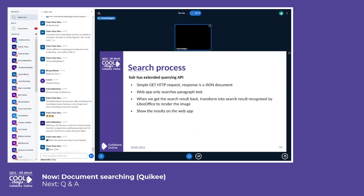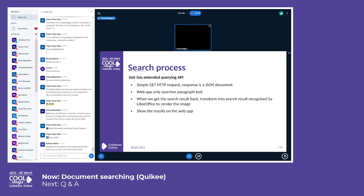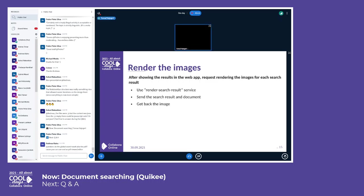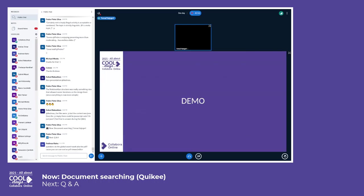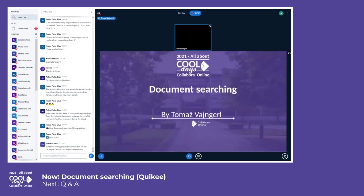Then the search. Solr has an extended query API already. We are just quickly searching inside for the paragraphs and just show the results on the web app. And then lastly we trigger the render search results service to render the actual document. So I'll try them out quickly.